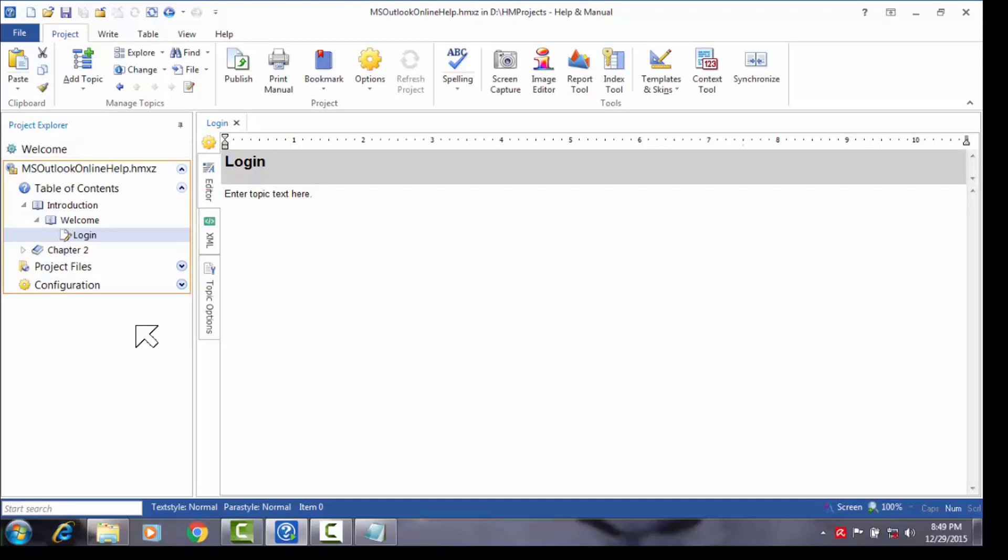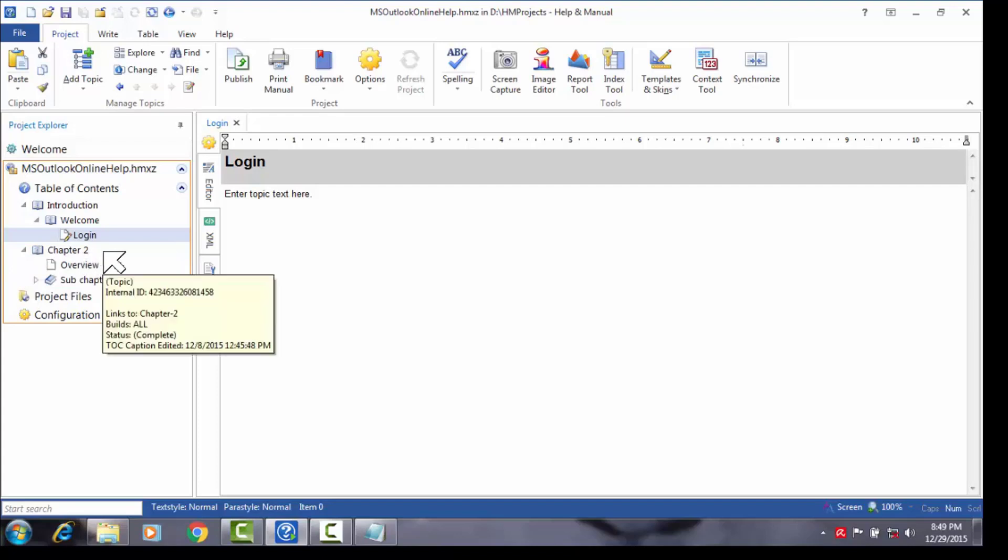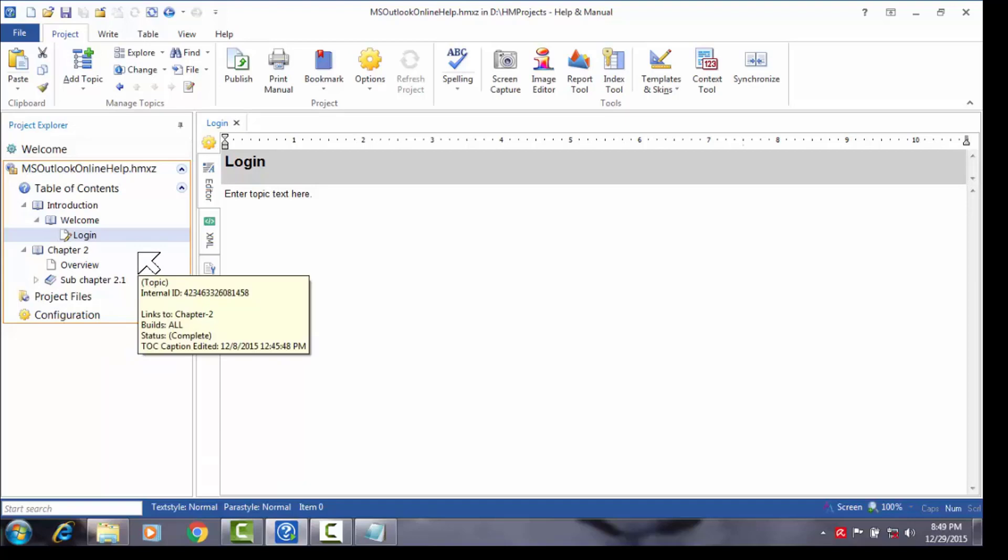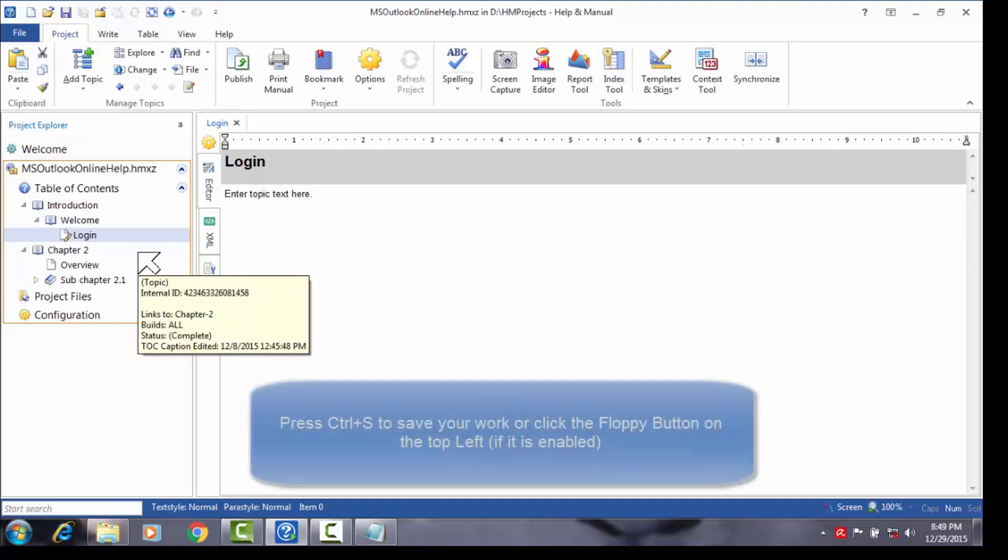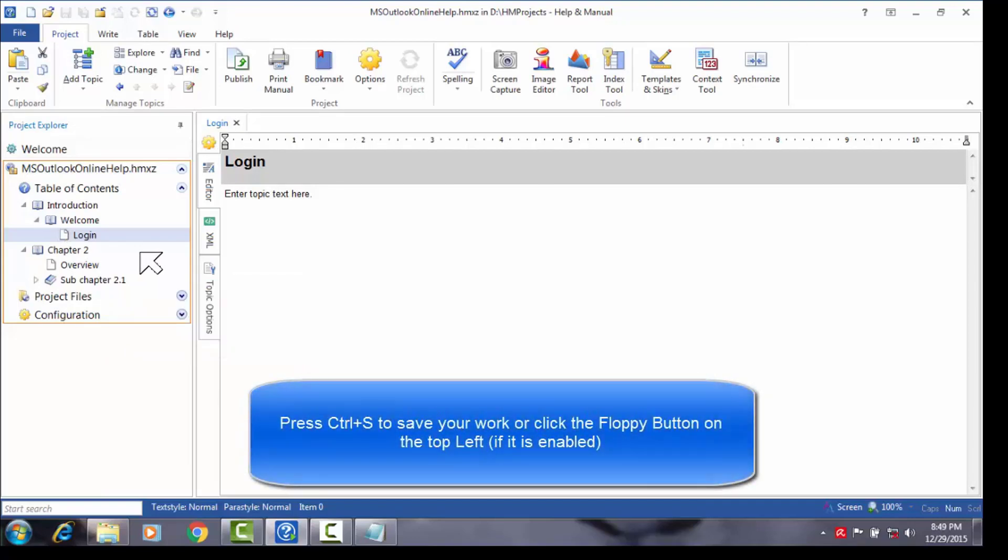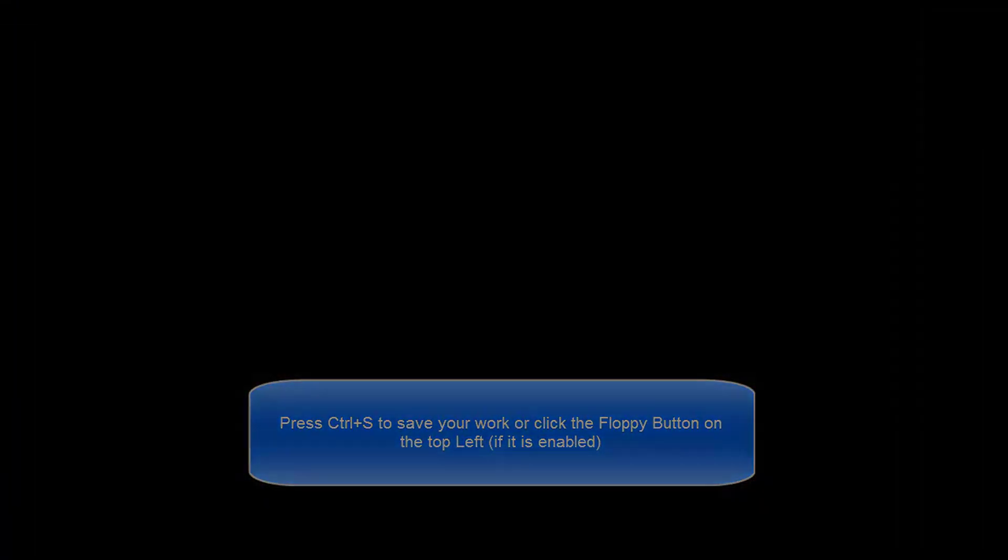So go ahead and attempt the next assignment where you'll be asked to create the welcome topic, create, delete, rename and rearrange topics and chapters. You could also play around with the second chapter titled chapter 2. Feel free to break something. This will only help you to learn faster. Remember to save your work by clicking the floppy button or by pressing Ctrl S, and I'll see you soon.